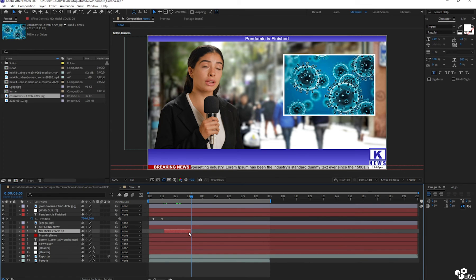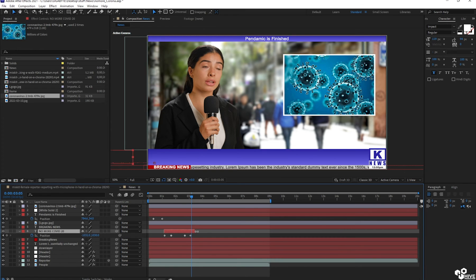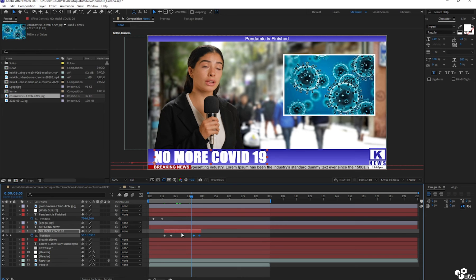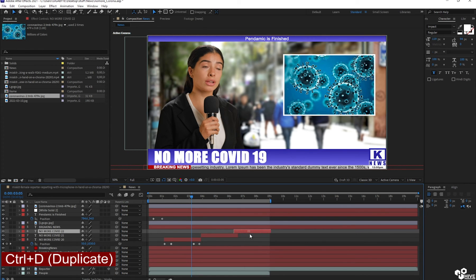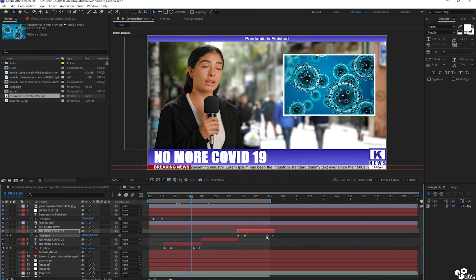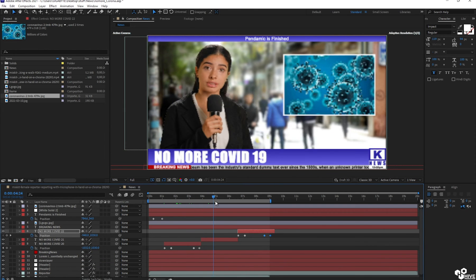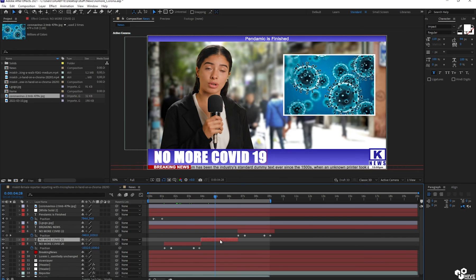So adjust their timing like this. Duplicate and then duplicate. I'm going to set the key. All right, so we have three duplicates of no more COVID-19.